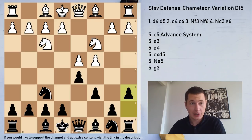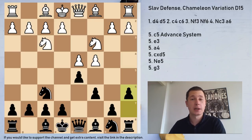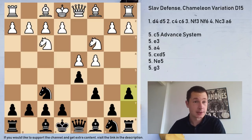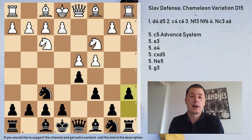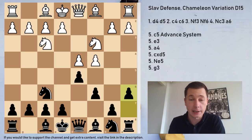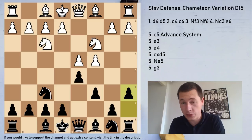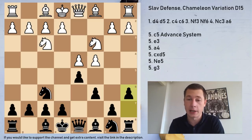Hi everyone, Stjepan here. In today's video, I'm going to go over the Chameleon variation of the Slav defense, which is the second most popular choice after dxc4, which is considered to be the main line.